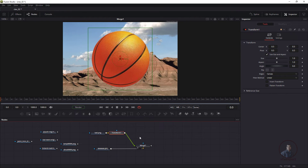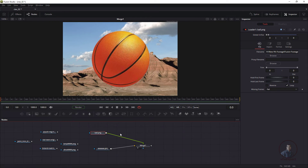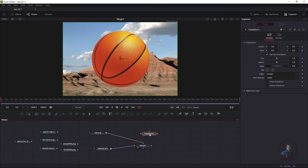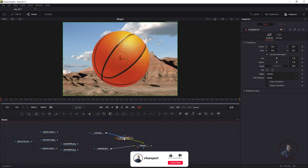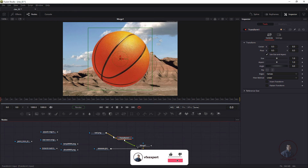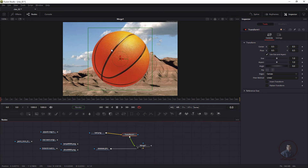A third option: if no node is selected, press Ctrl+Space and take a Transform node. Then hold Shift and connect it between two existing nodes in the tree. You can see it is now connected between the image and the Merge node.